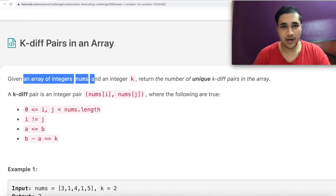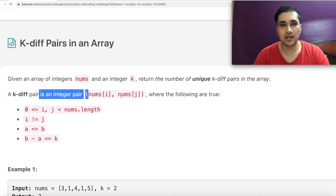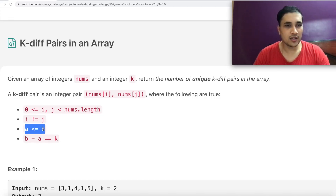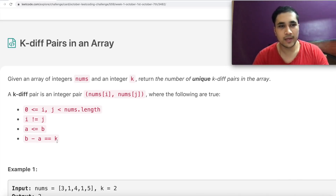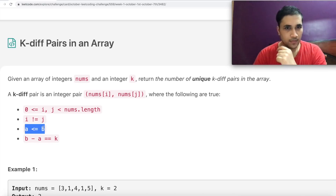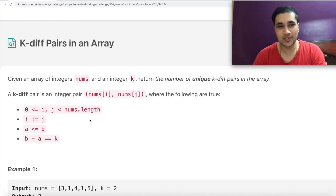Given an array of integers and an integer k, return the number of unique k-diff pairs in the array. A k-diff pair is an integer pair nums[i], nums[j] where i and j are valid indices, they should not be the same, a should be less than b, and b minus a equals k. So the difference of those two numbers should be k. But what are a and b? They are never mentioned, so the problem statement is not good here.